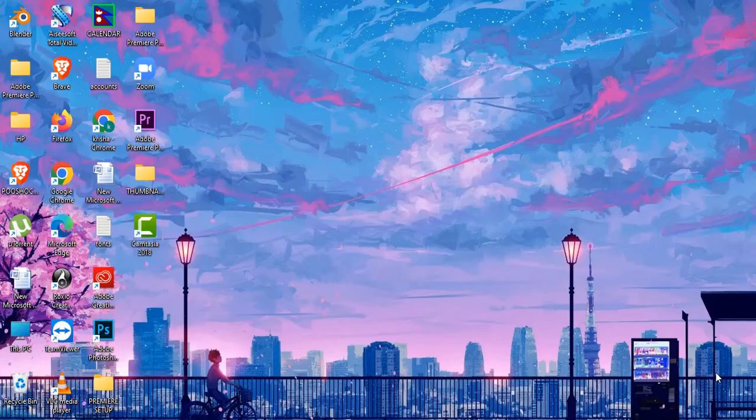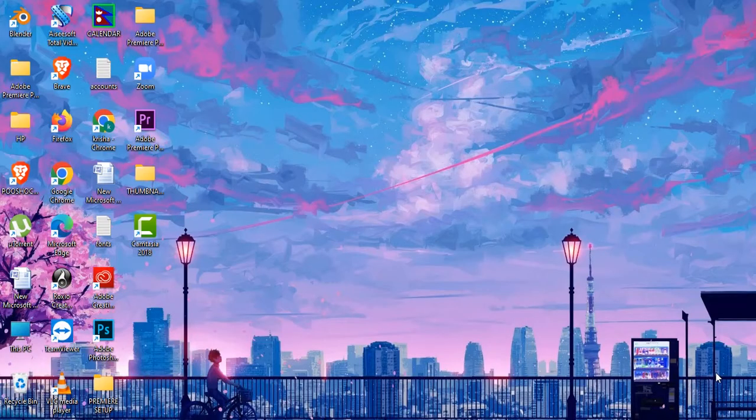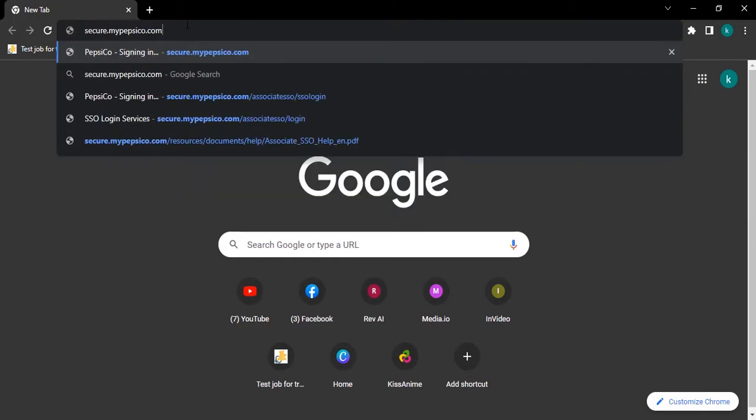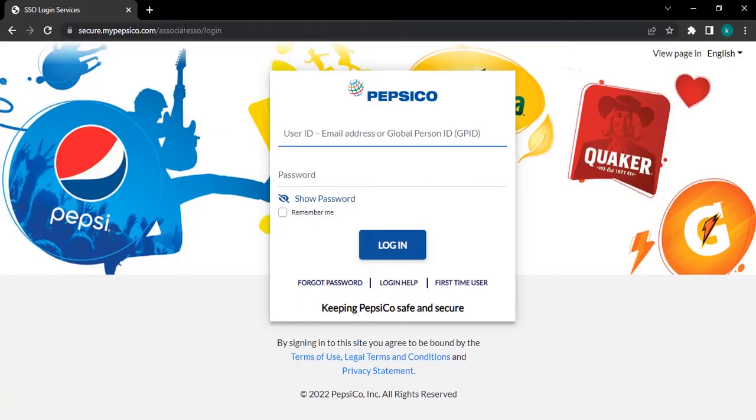Now, let's get started with opening any web browser on your PC. Type in SecureMyPepsico.com and press Enter on your keyboard. After that, you will head to the login interface.